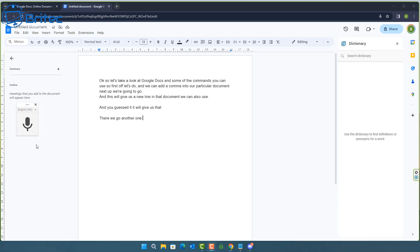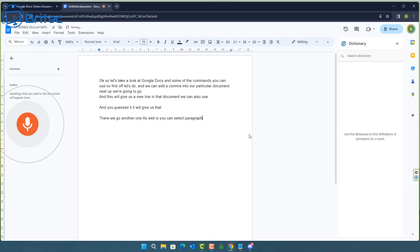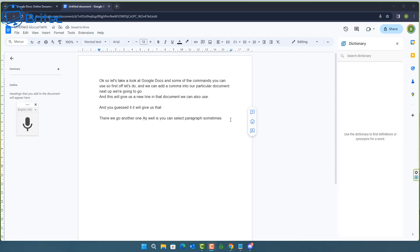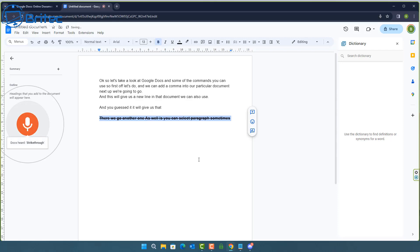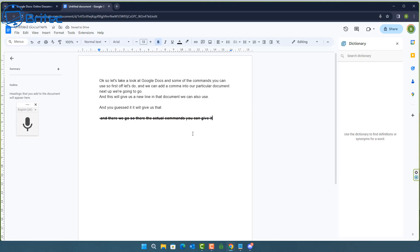Now what you can do as well is you can select paragraph. Sometimes it's not that accurate so what you can do is select it yourself like so and you can either use these up here or you can instruct it to do it like this bold strike through and there we go. So they're the actual commands you can give it. It's pretty accurate and when I turn the microphone on it's going to allow me to basically give it these commands.